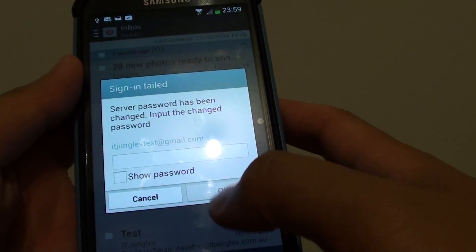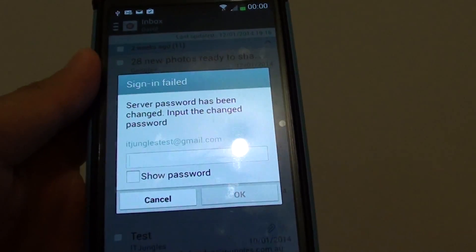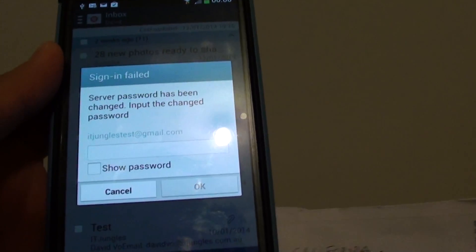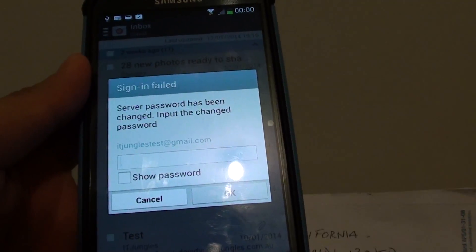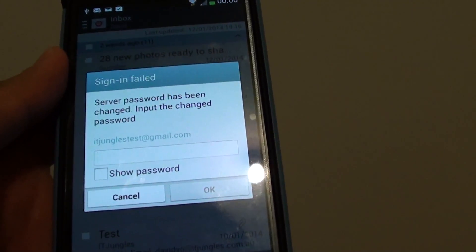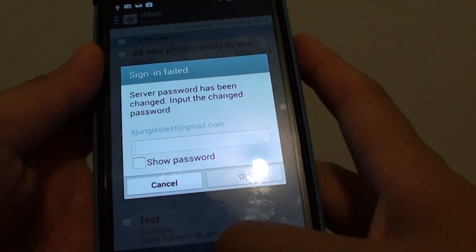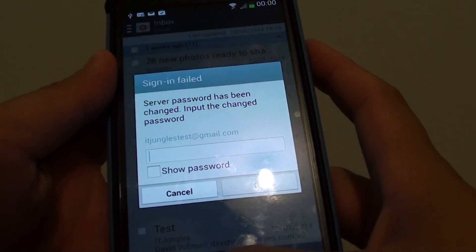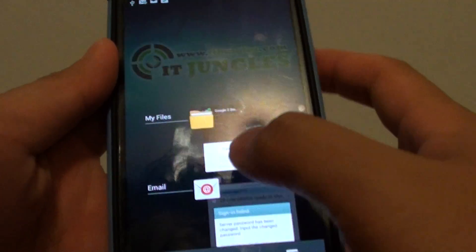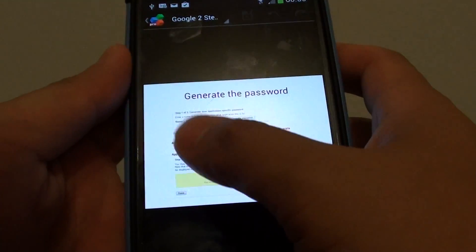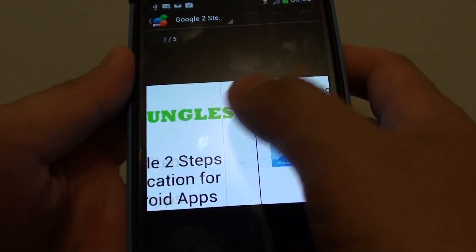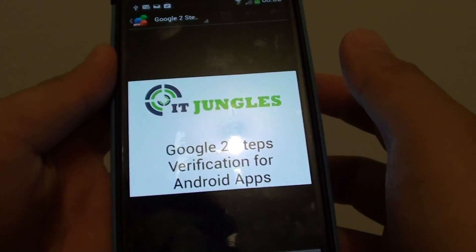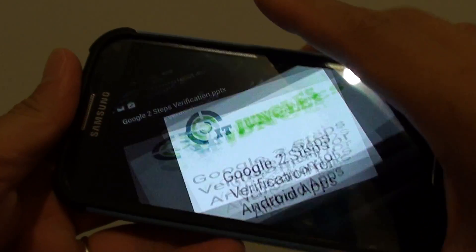Now you're getting this problem because you may have recently activated a two-step verification process on your Google account. What you need to do is go to your computer. So just go to your computer and log into your Gmail account.